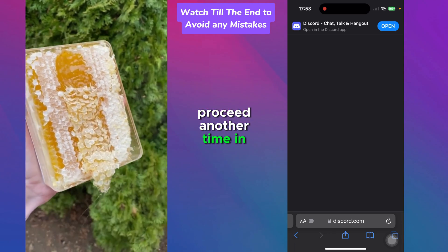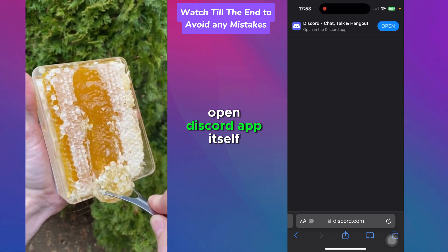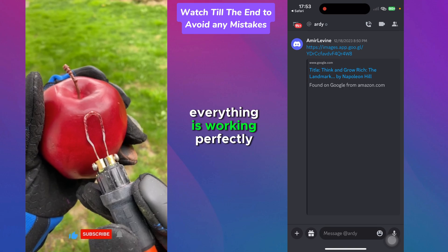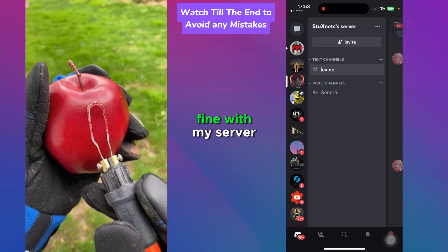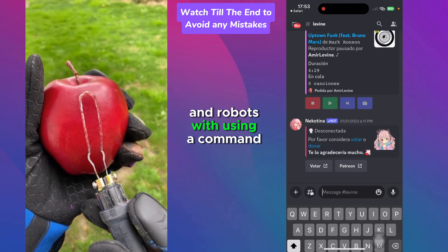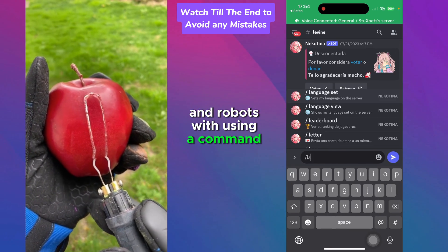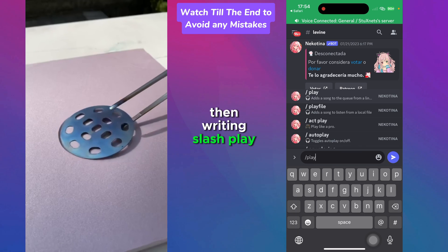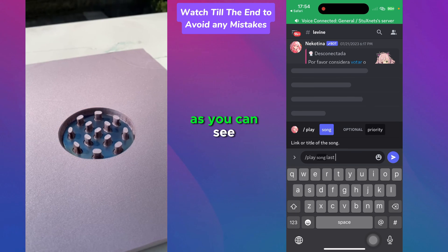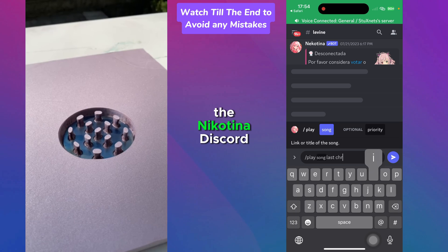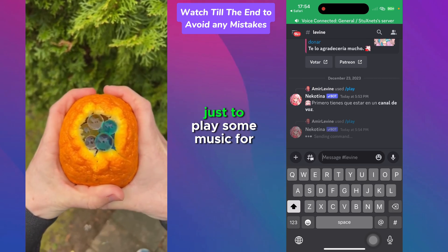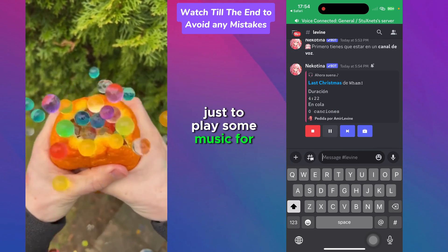I'm going to open the Discord app itself to make sure everything is working perfectly fine. Using a command — writing slash play, then writing down a music name. As you can see, the Nicotine Discord bot has joined our channel to play some music for us.